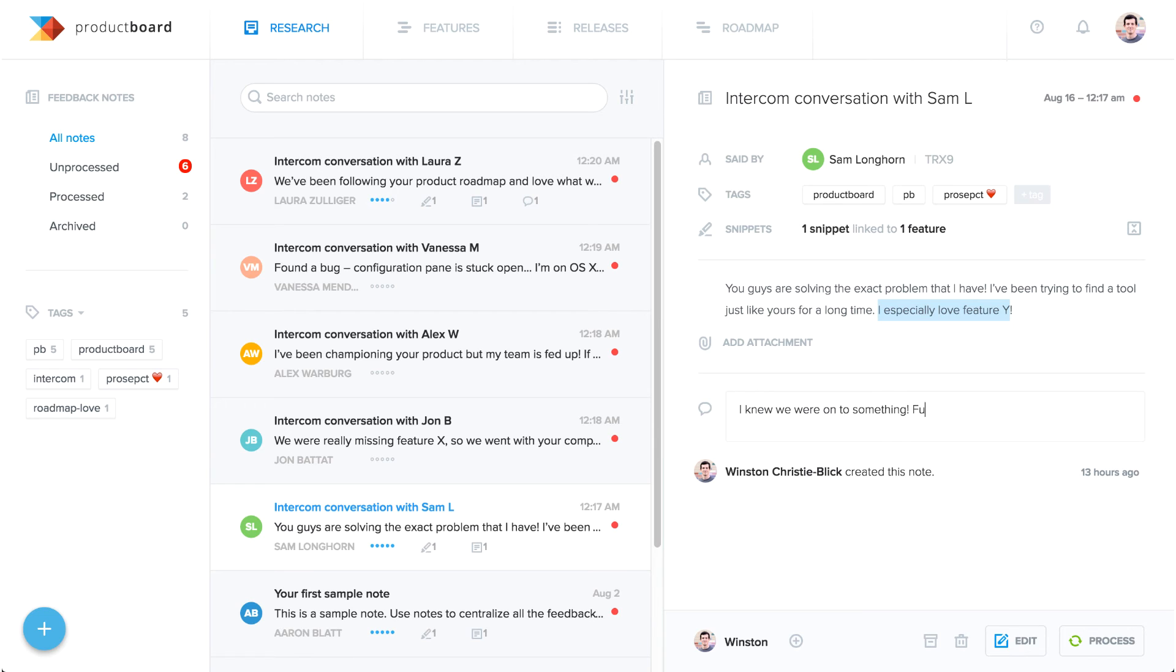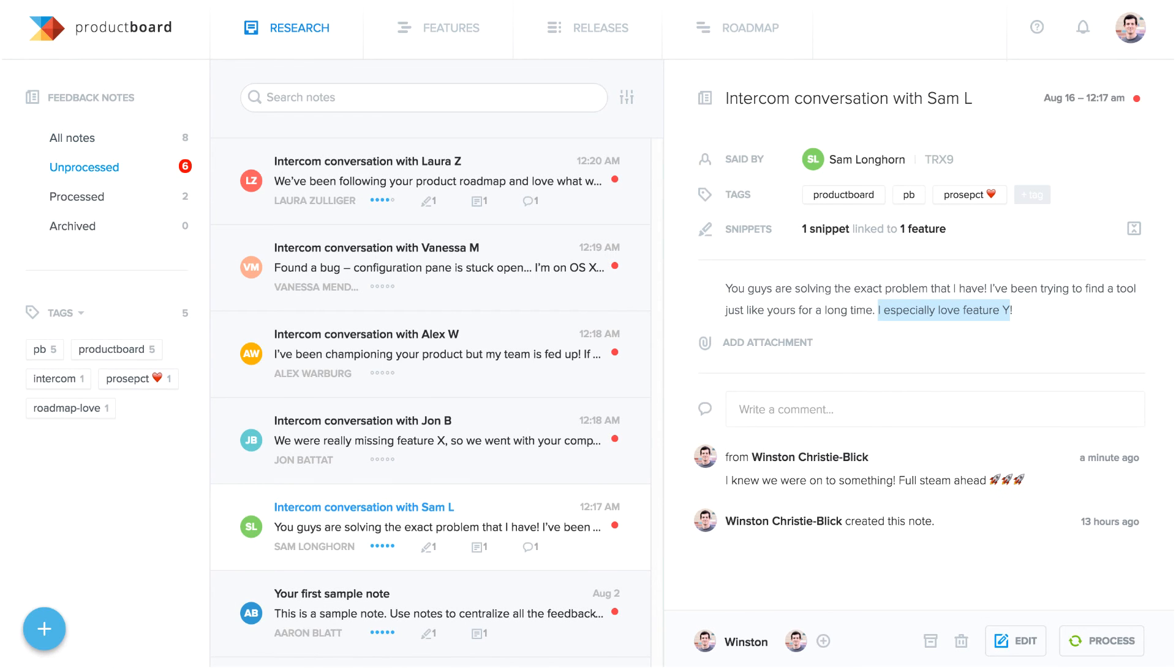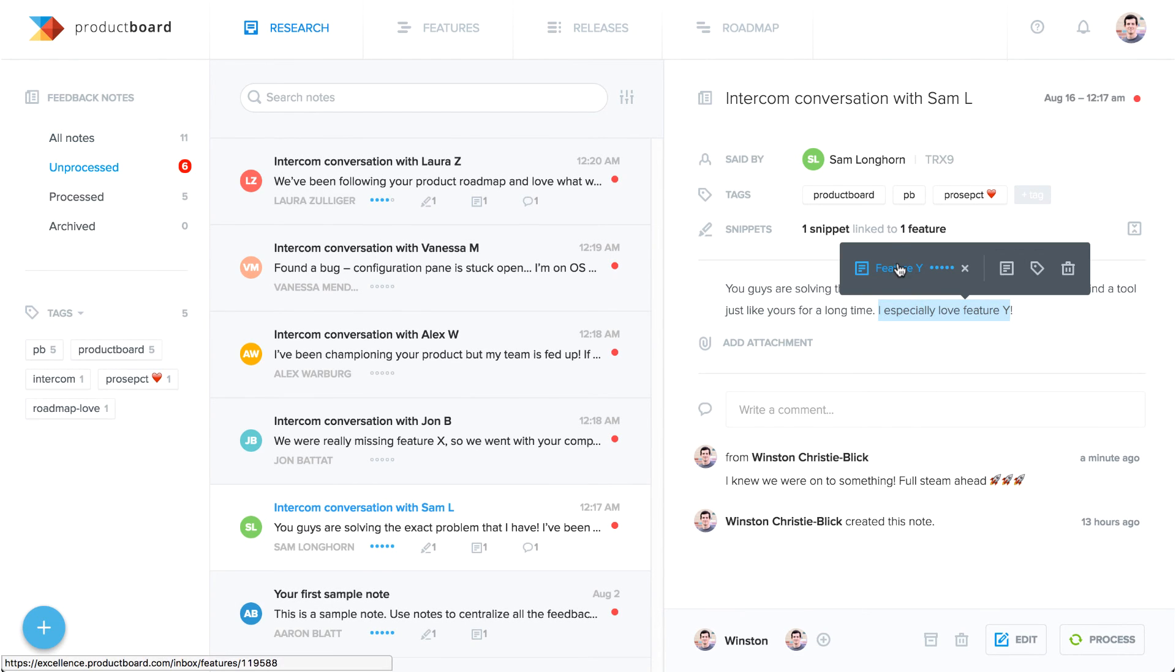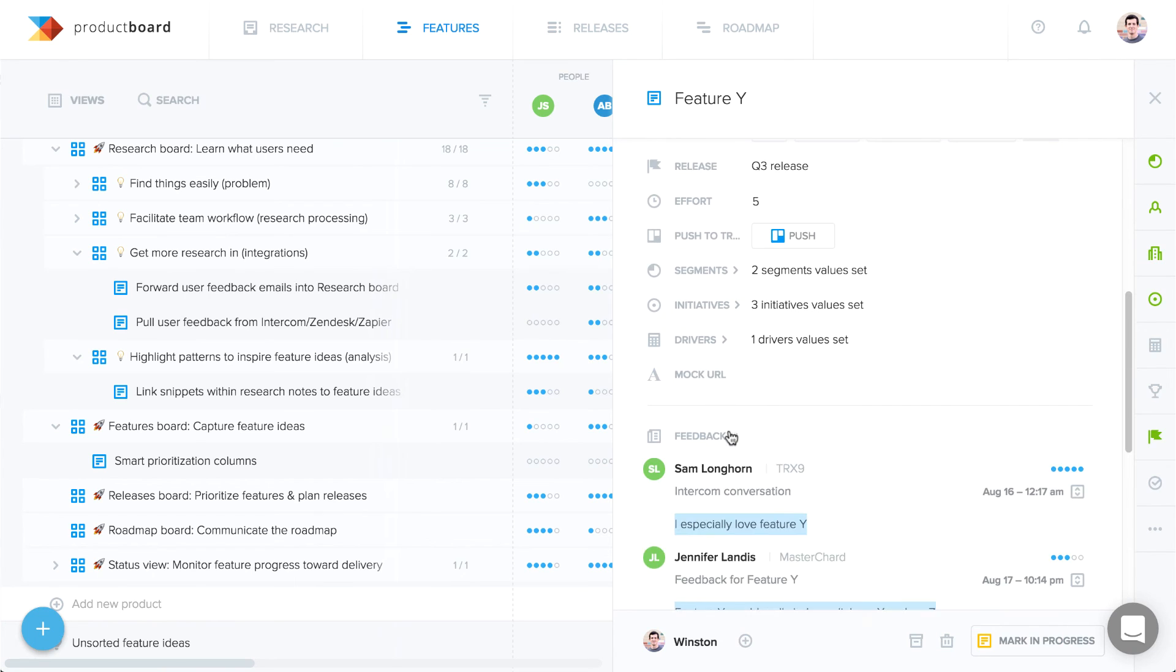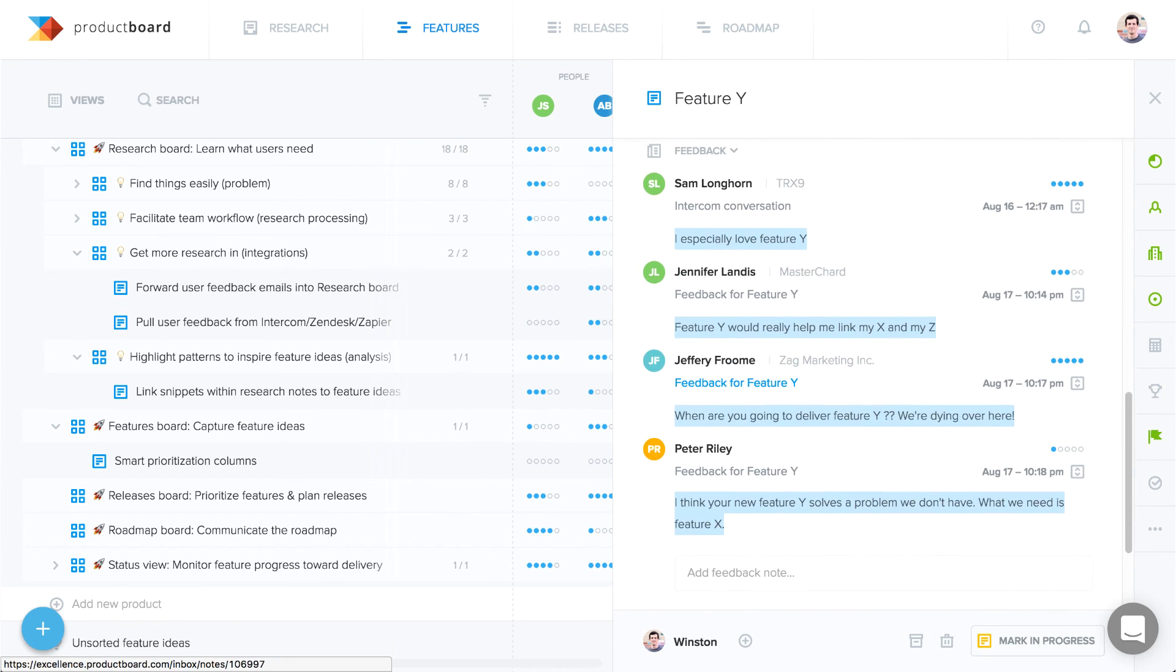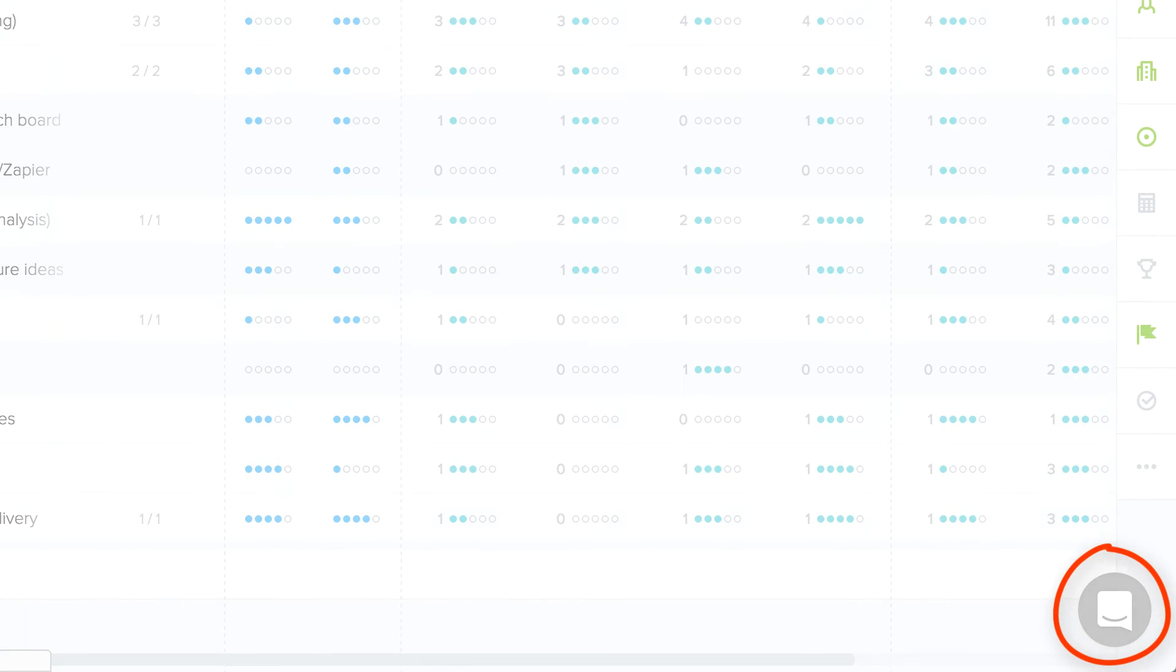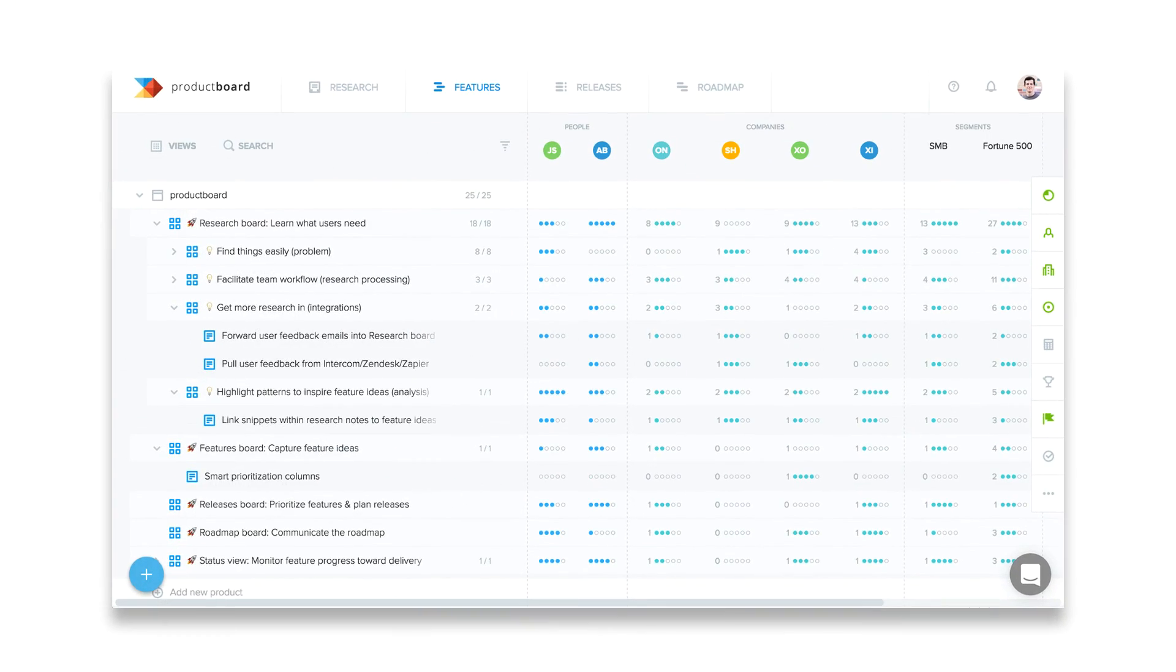You could say it's like Intercom Turbocharged for Product Managers, but who knows what that means? Let's just say we helped you unearth gold nuggets in Intercom so you can forge them into one excellent product. Questions? Feedback? You know where to find us. We'll be tracking your ideas from right here in ProductBoard.